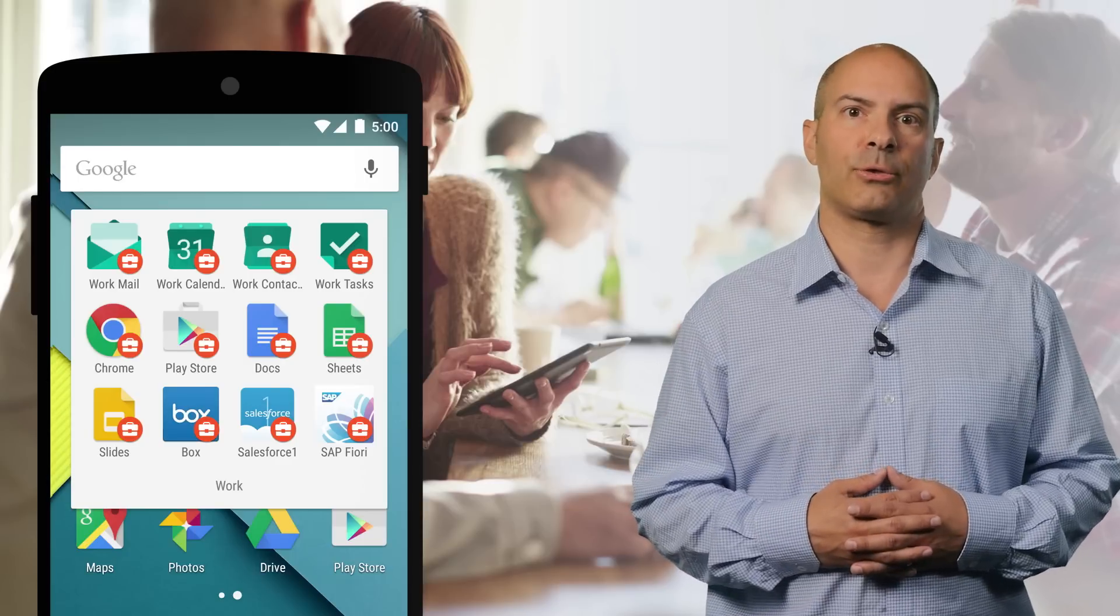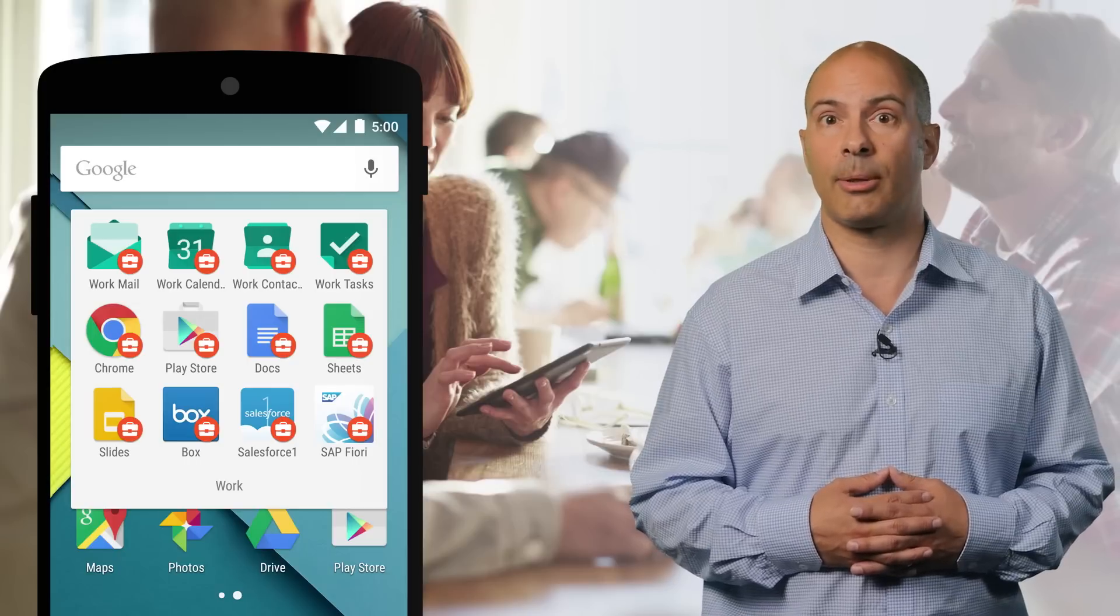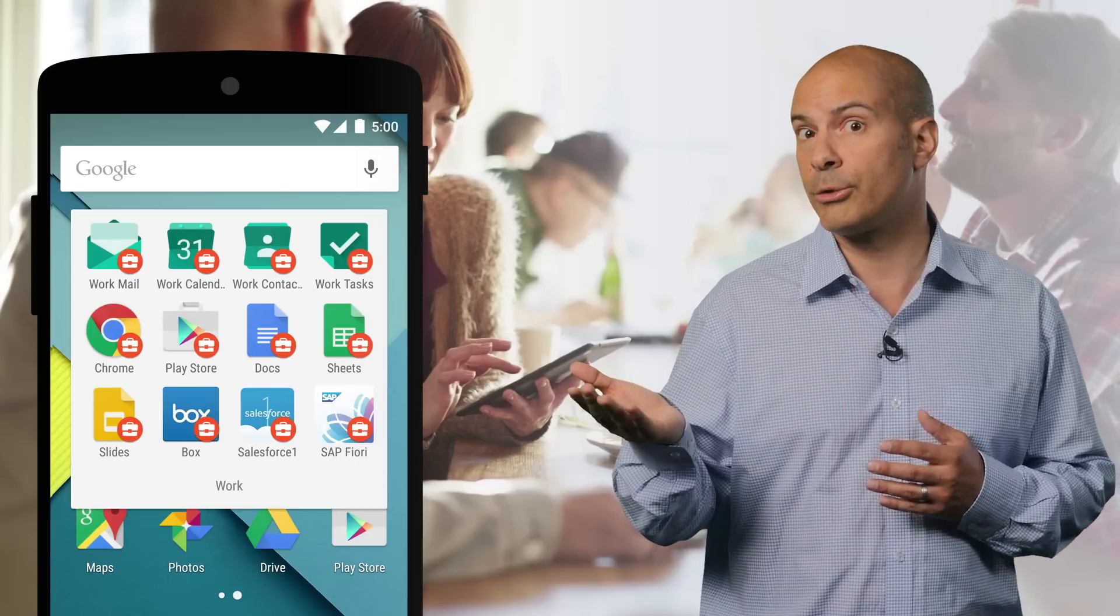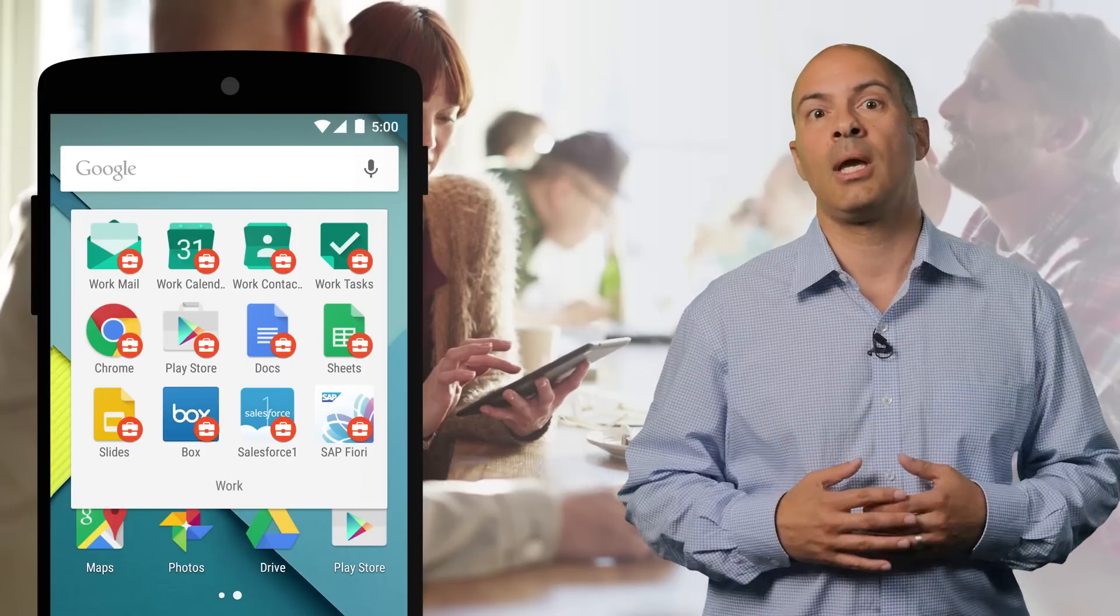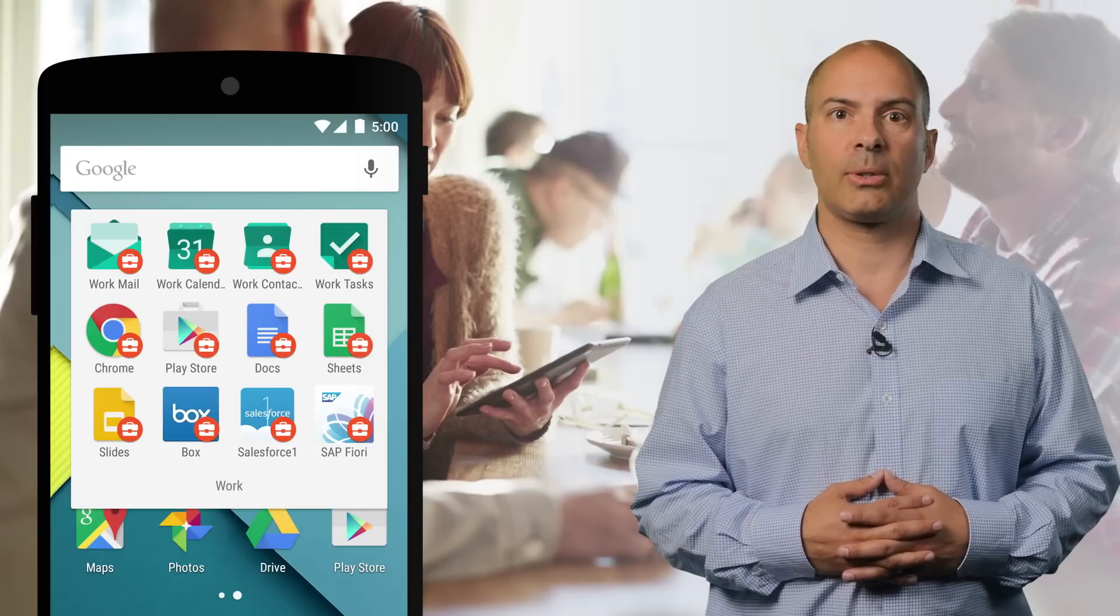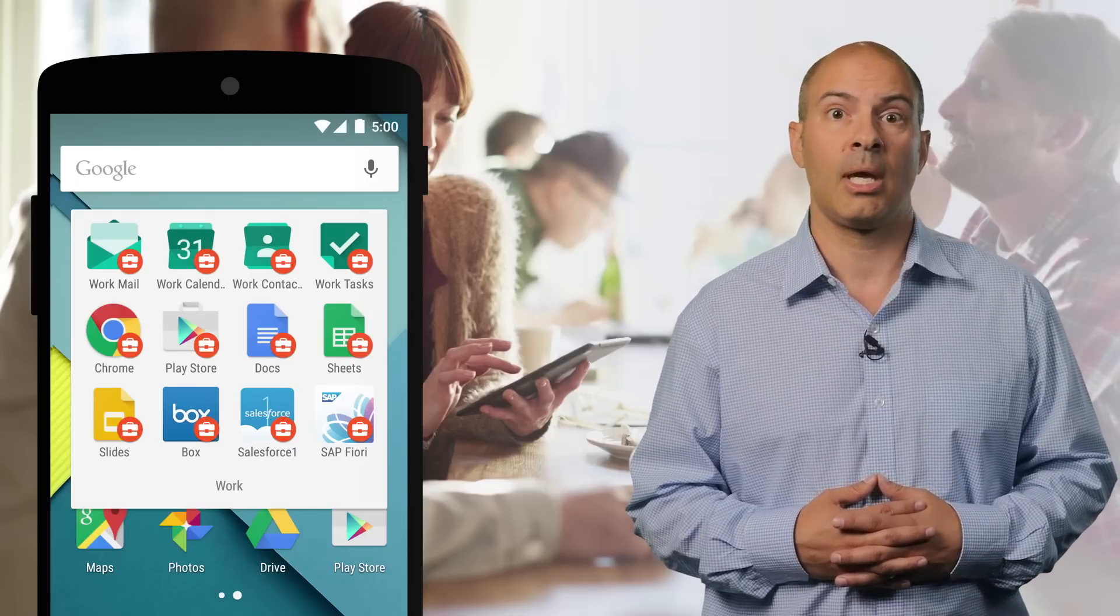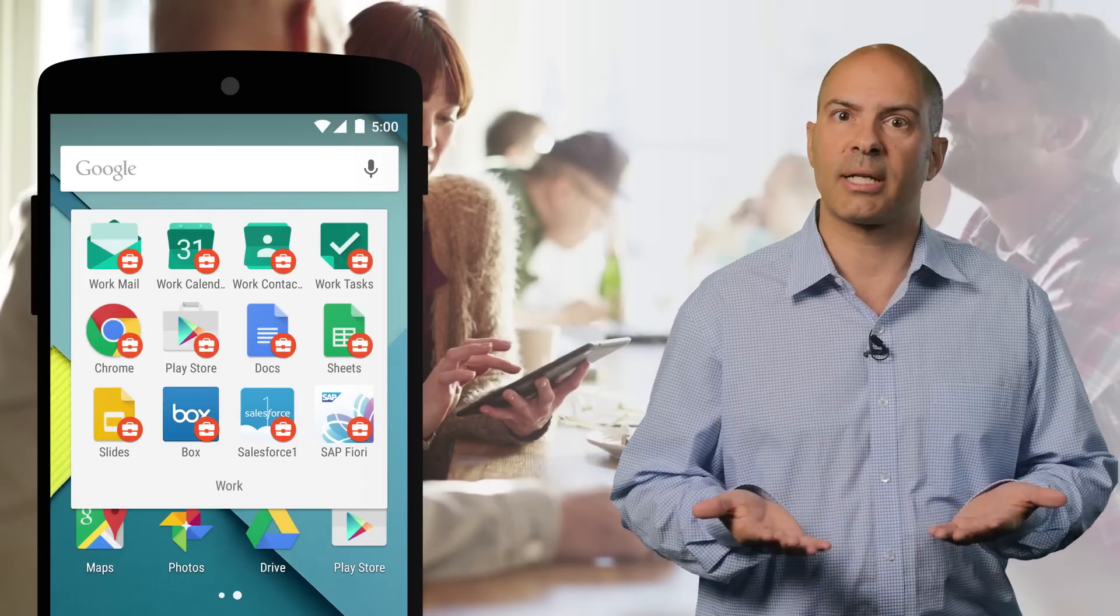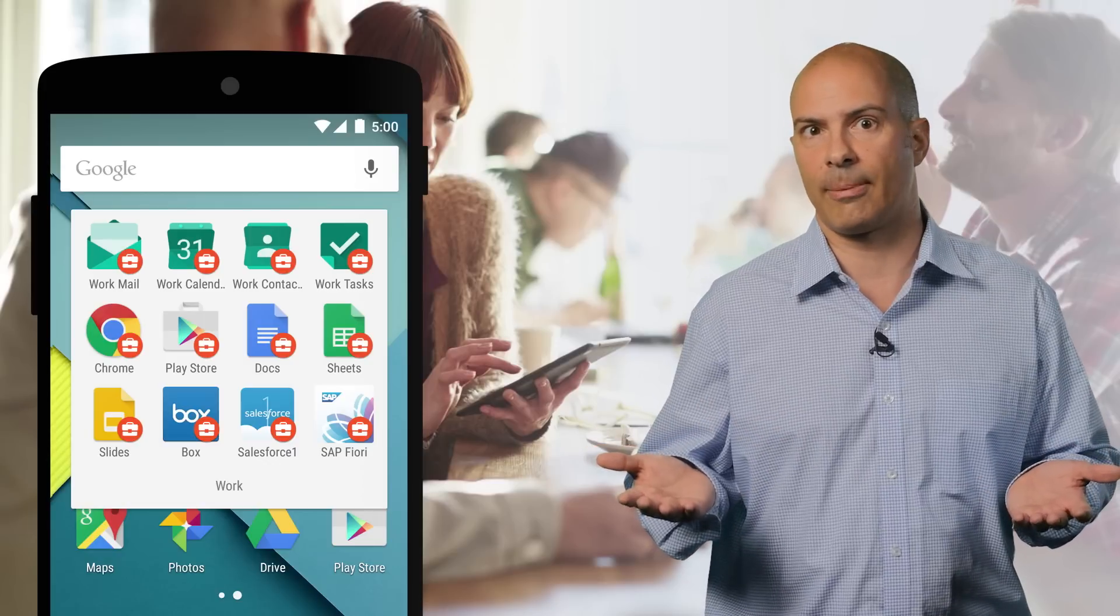Built right into Android, this data separation is achieved through a combination of full device encryption coupled with multi-user support. Picture a work user and a personal user running simultaneously on one device. In addition to separating data on the device, it also allows IT admins to control which apps can communicate with each other, and allows for the optional obfuscation of notifications to protect company data when your device is locked and you receive a new work email, for example.